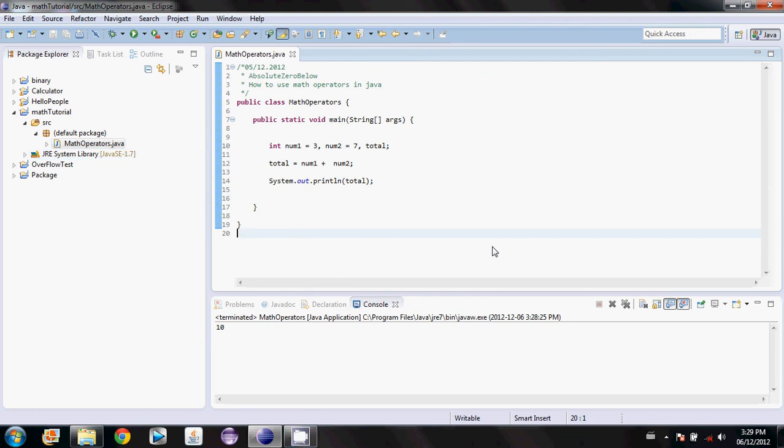Hey guys and welcome back to part 2 of your 9th Java tutorial. In this video we're going to be going over the increment operators in Java.